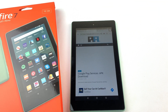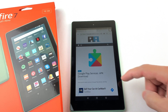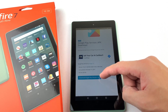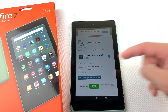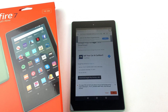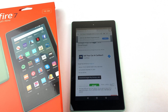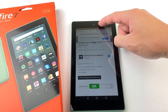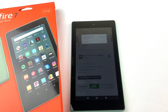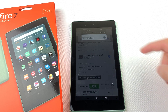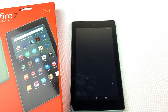Now we will install Google Play Services. Download the file and press OK. Open the file and install it.